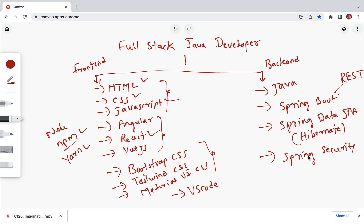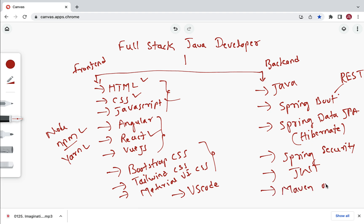Next, learn Spring Security, which is the de facto standard for securing web applications and REST APIs in Java. Along with Spring Security, learn JWT to implement token-based authentication. You also need to know build tools — Maven or Gradle — to manage dependencies in Java projects.